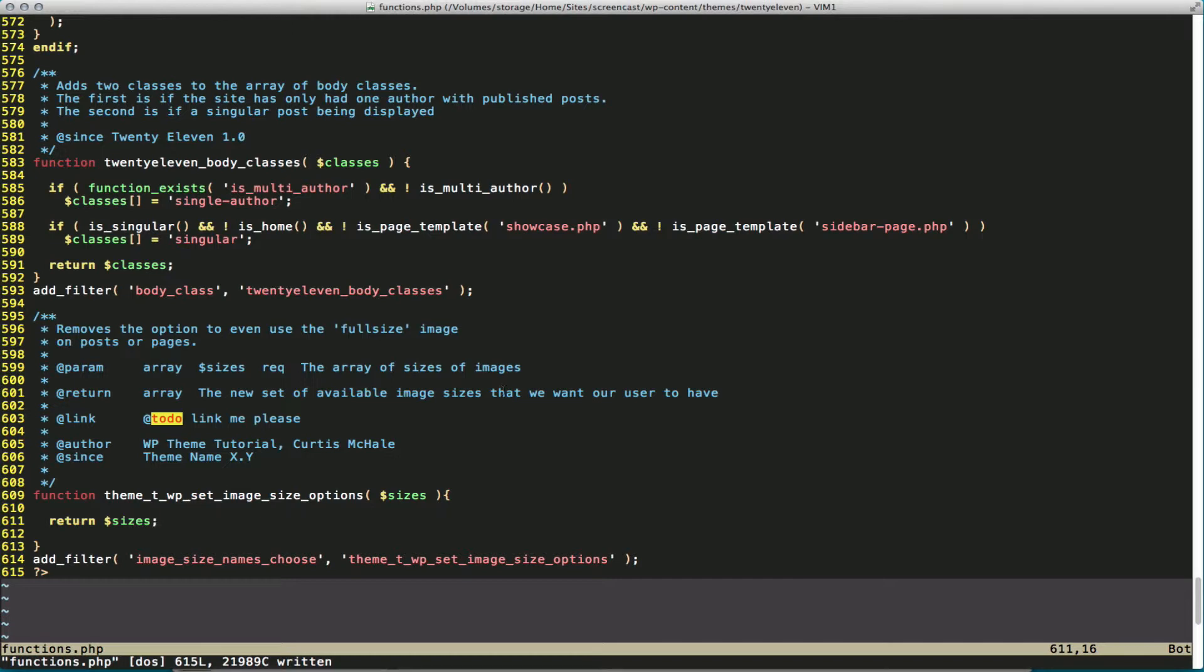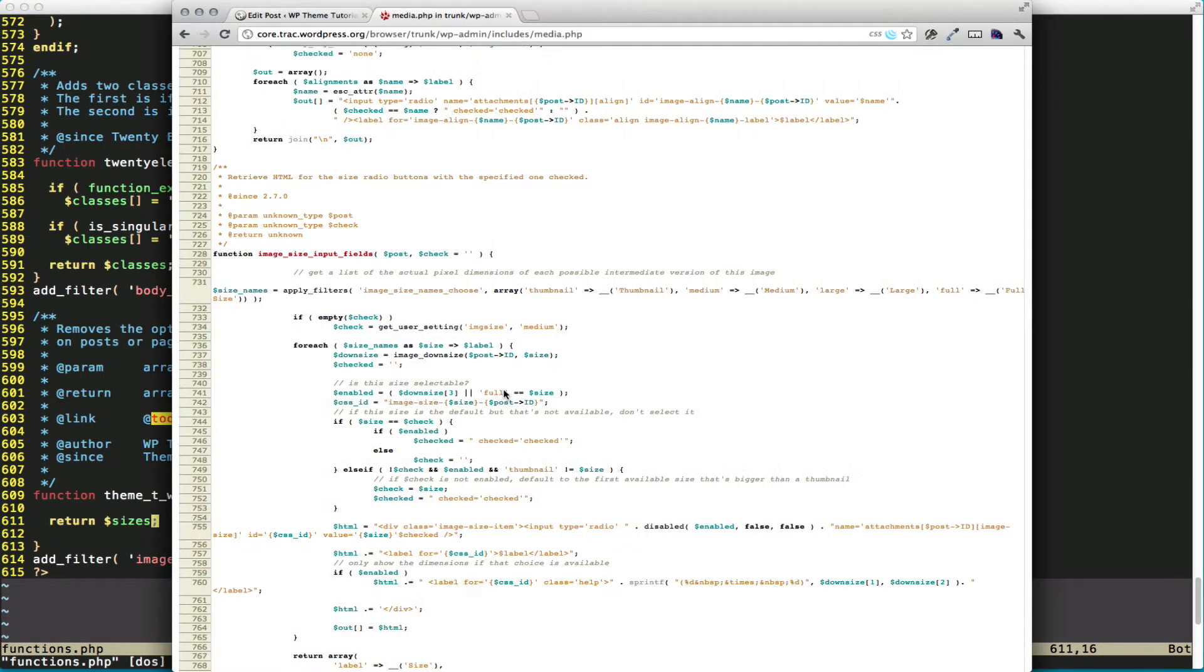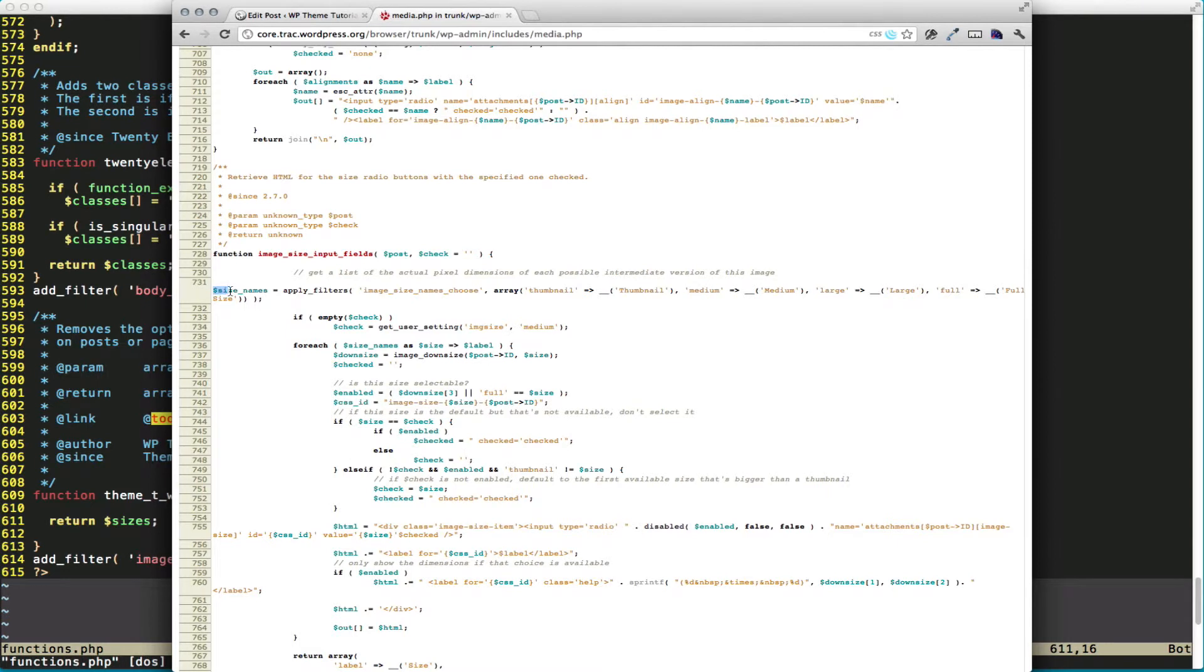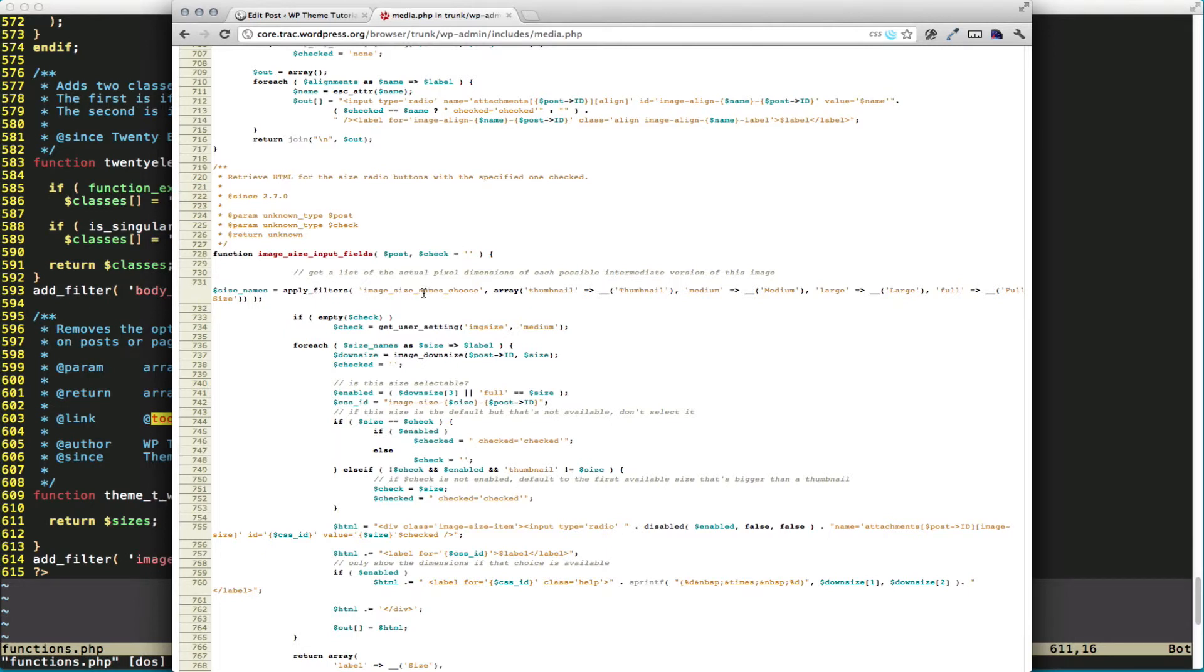Let's also take a quick look at the function in core code. You can find this under wp-admin, includes, and media. And it's currently inside the function that's called image-size-input-fields. You can see that right here, we define our size name. And we use our filter, image-size-names-choose.